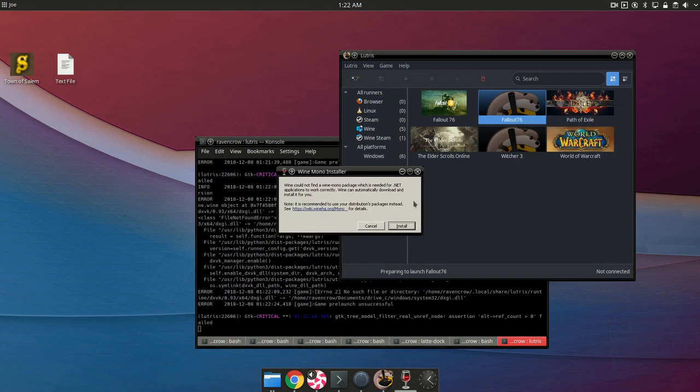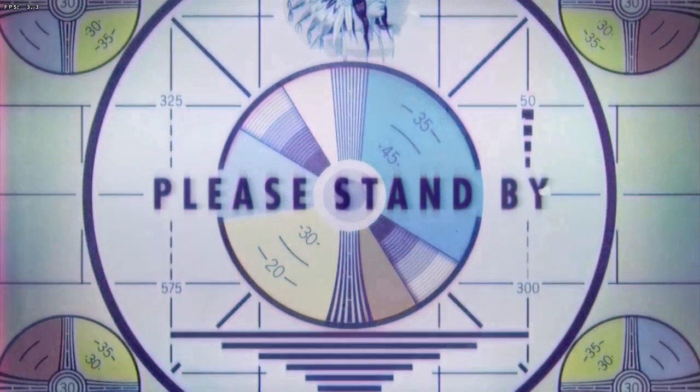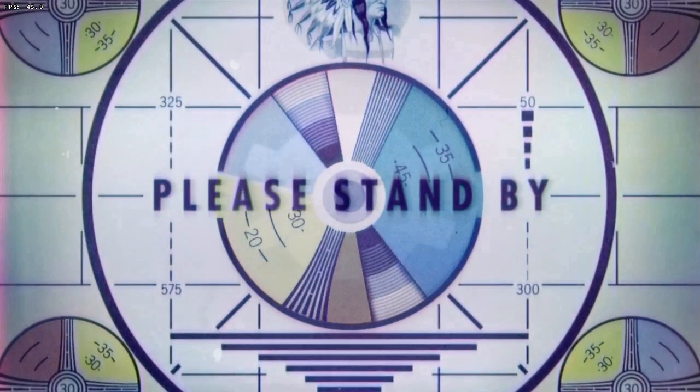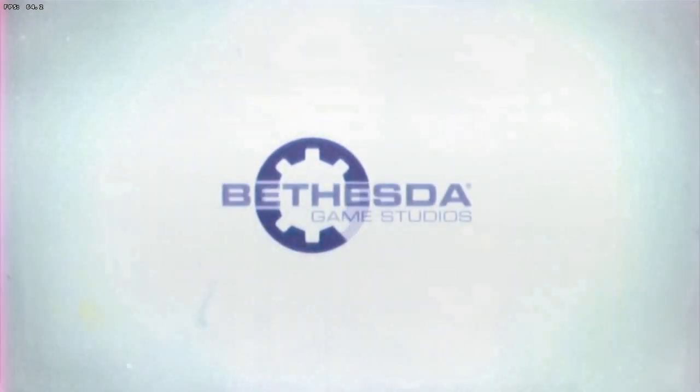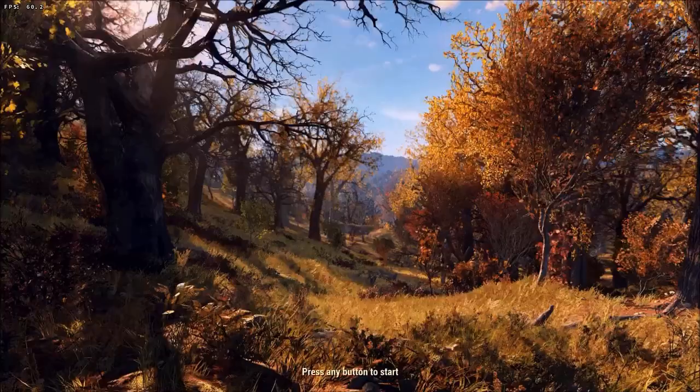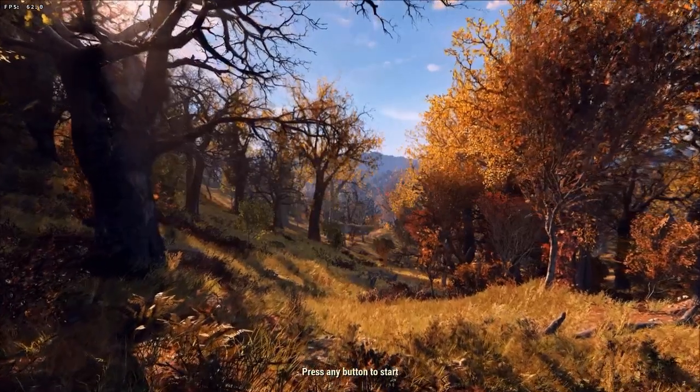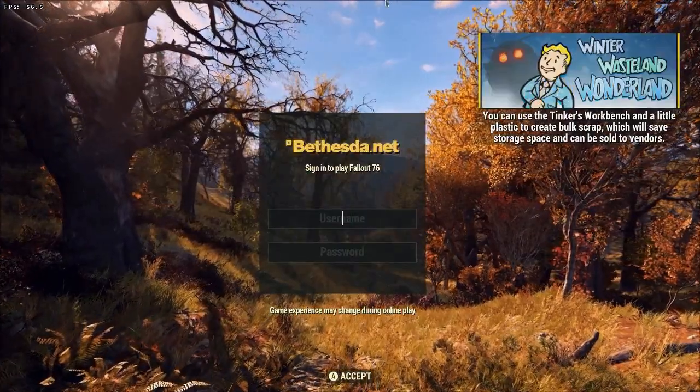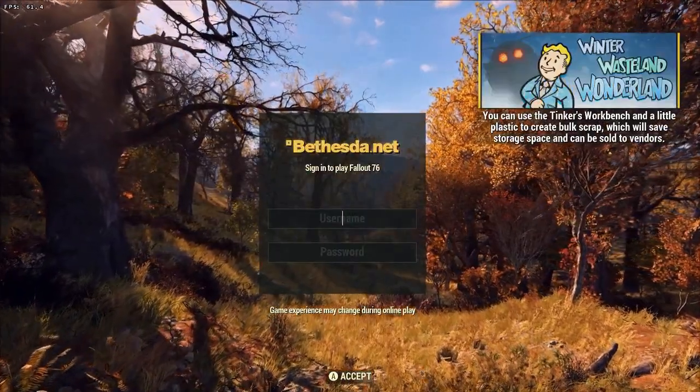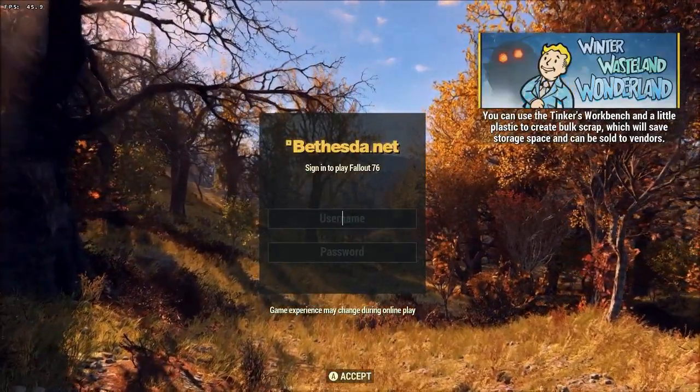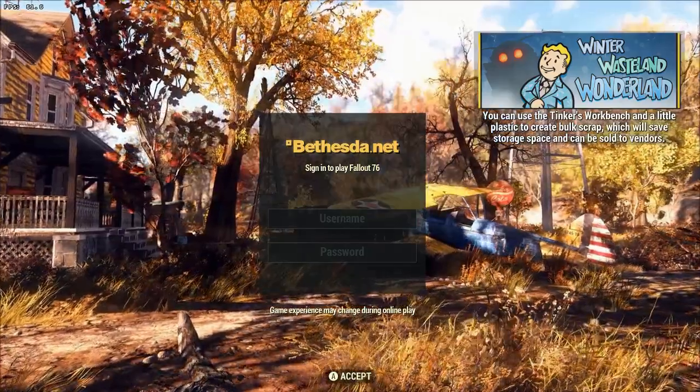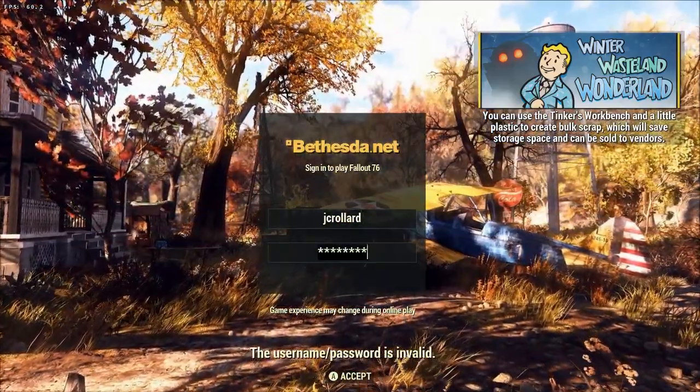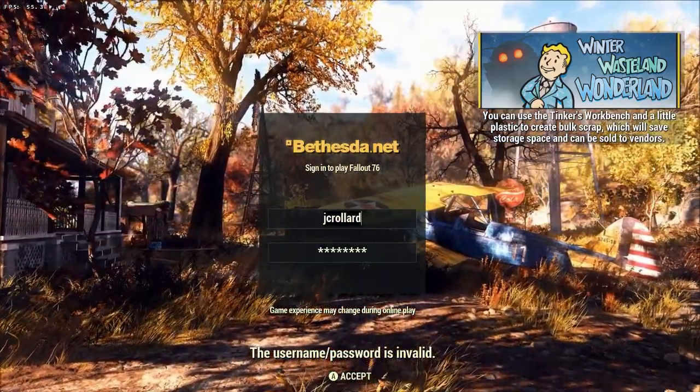After we click play it's going to want to install a few things. Go ahead and click install. And now the game is going to launch and it should work but the graphics are going to be very weird and messed up.